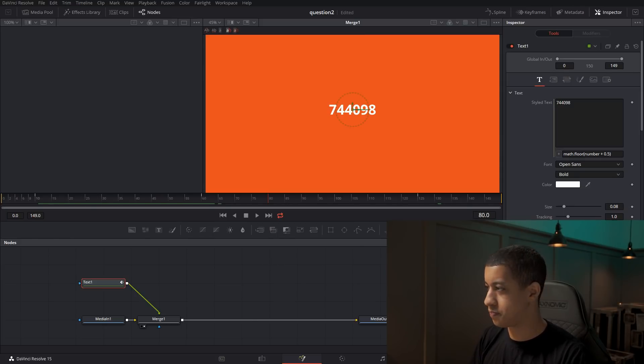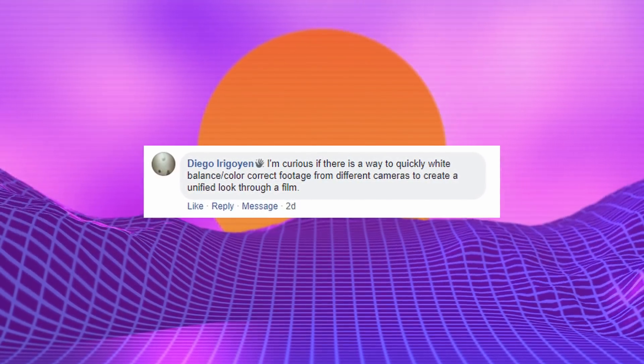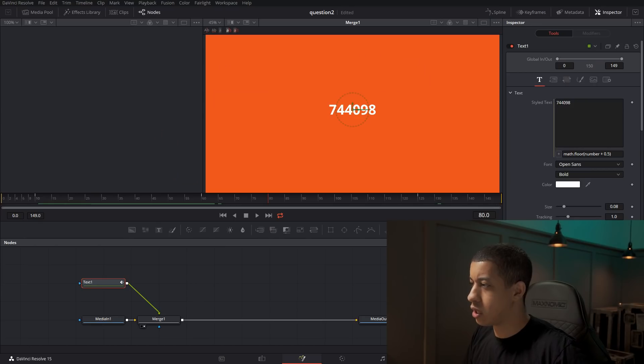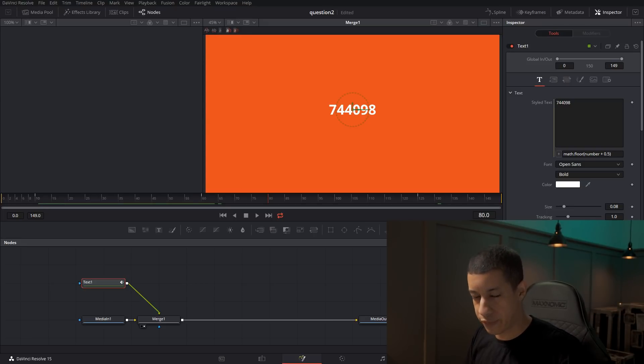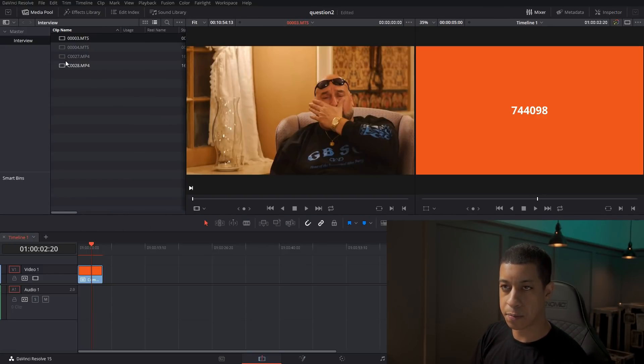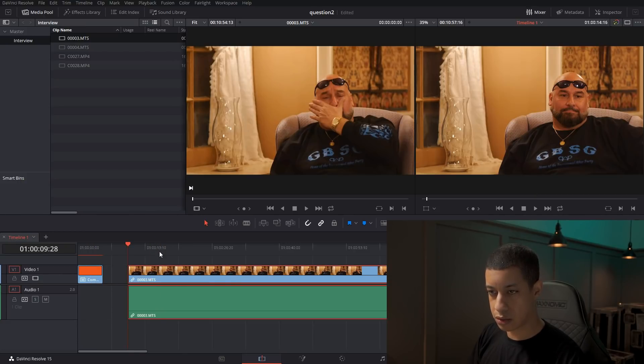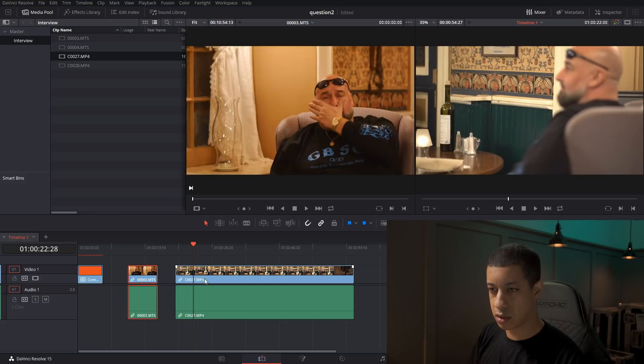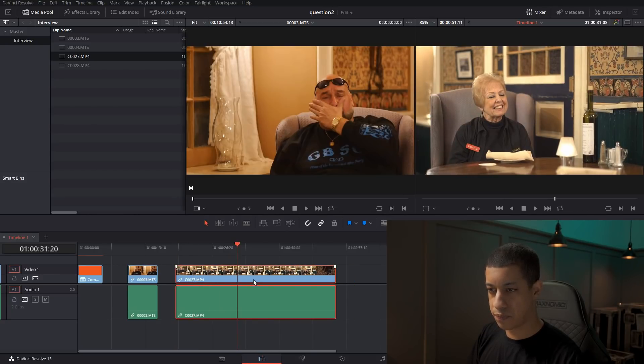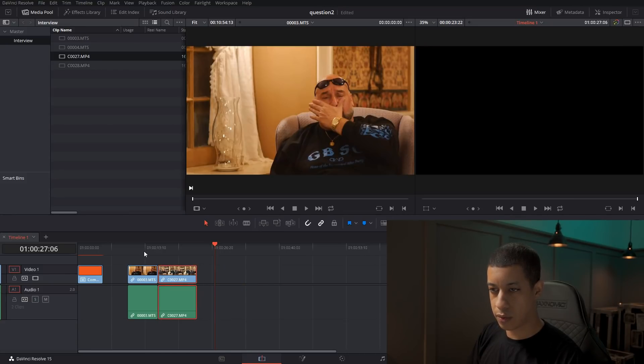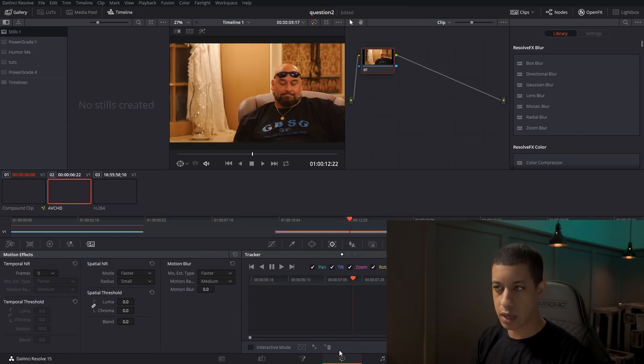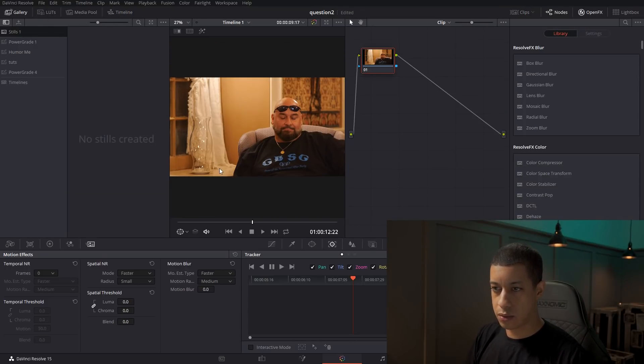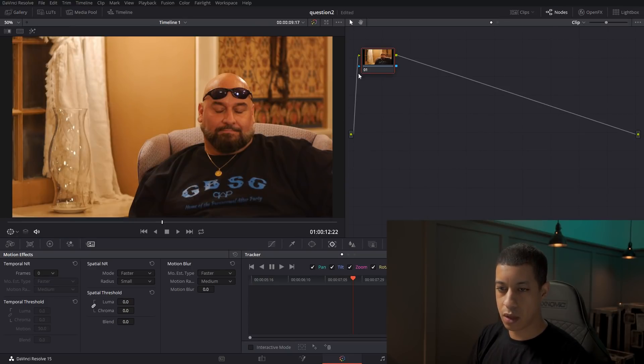Let's go off to the next one. I'm curious if there's a way to quickly white balance color correct footage. Okay. White balance and color correct are two completely different things. We'll try to get both of these shots and we'll just bring them on to this timeline and they are really freaking long. So we'll just cut them down. Okay. So there we go. We have our two shots. Then we come over into the color tab.